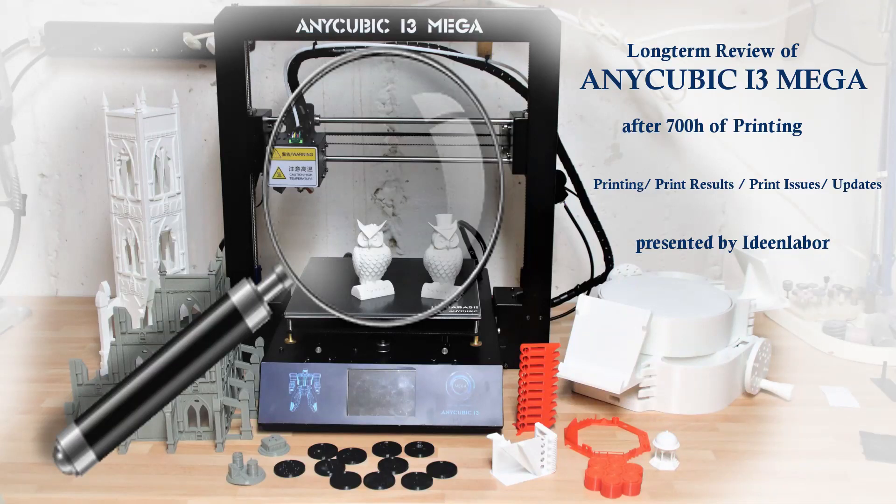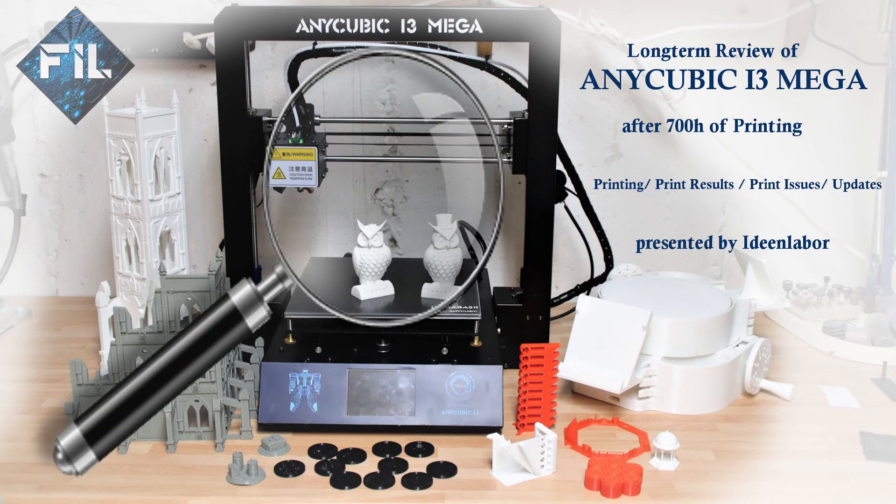This is my long-term review of the Anycubic i3 Mega. I talk about everything that I've experienced during the last three months of printing.